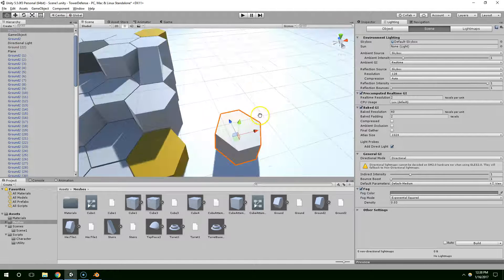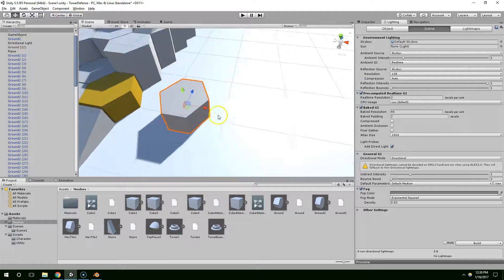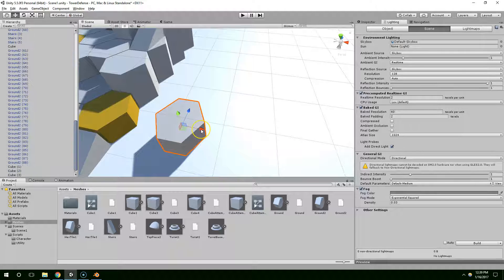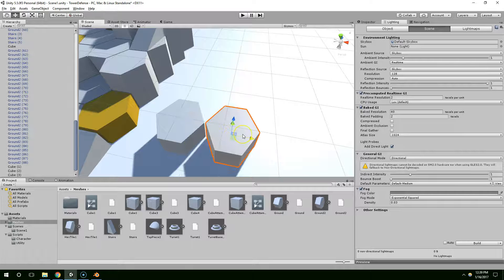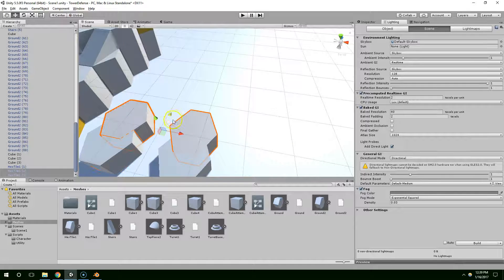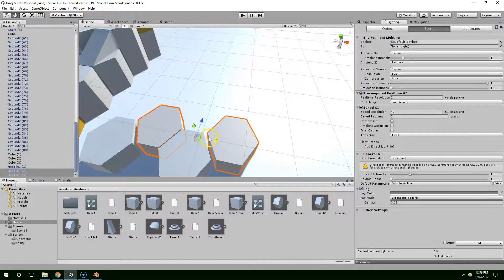Now once it updates in Unity we have a proper hexagon tile. I can hit Control+D to duplicate and while holding Control I can drag it over. Then highlight both of them, Control+D, drag up one, across like that.